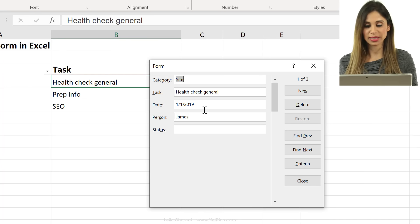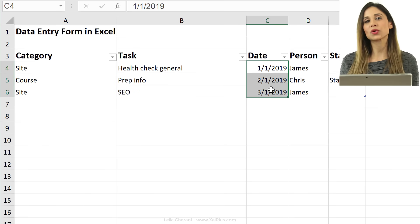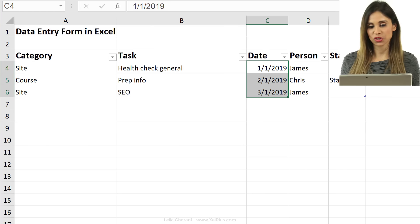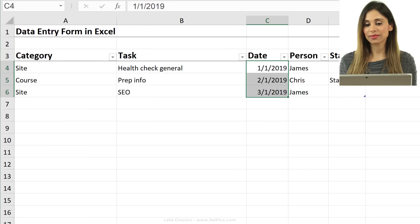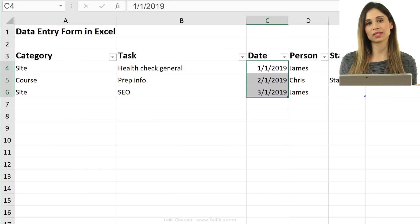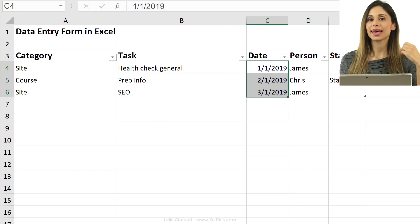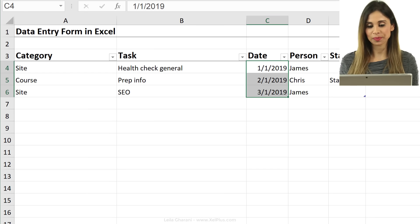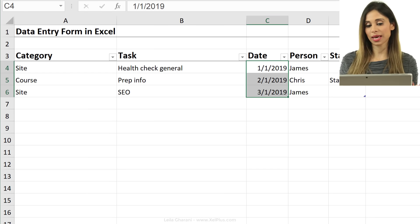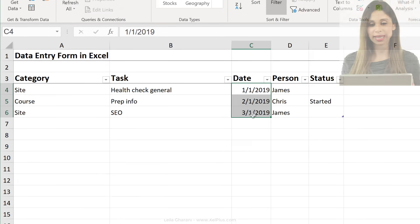Now the other good thing about forms is that you can also add data validation to this. So the moment you activate data validation on any of these categories here, it also applies to your form. So let's say for these dates, I want to make sure that people input the right date.